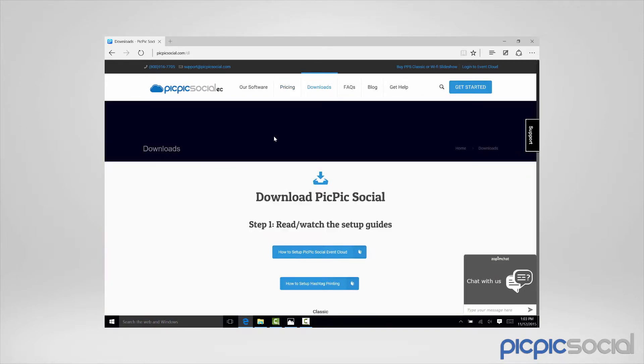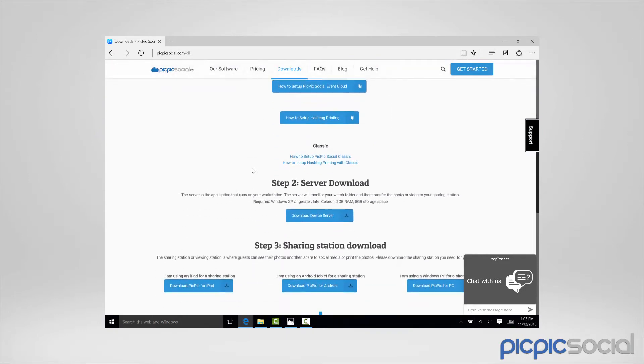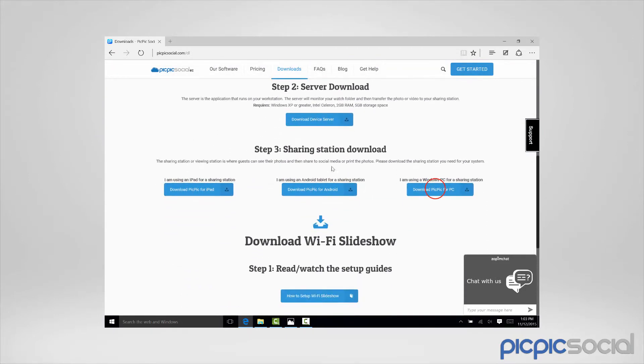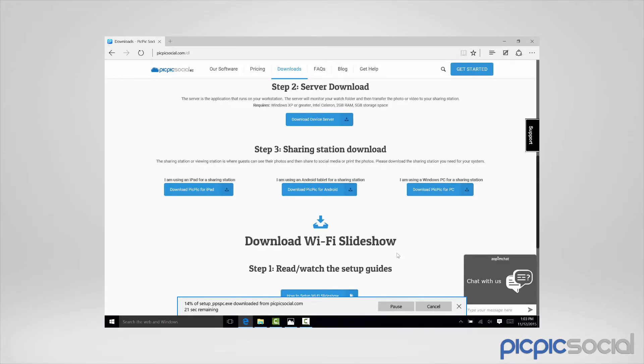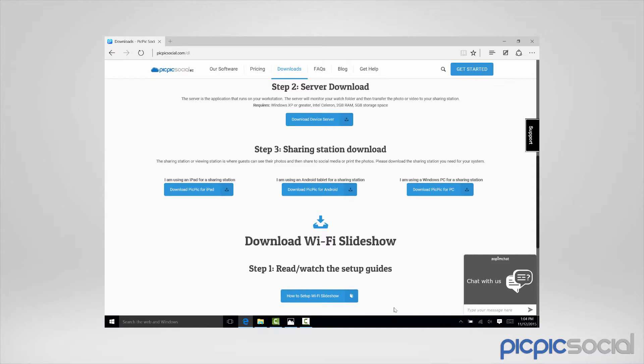Scroll down to step 3 and click on the button that says download PicPicSocial PC. Once it's done downloading, run the installer.